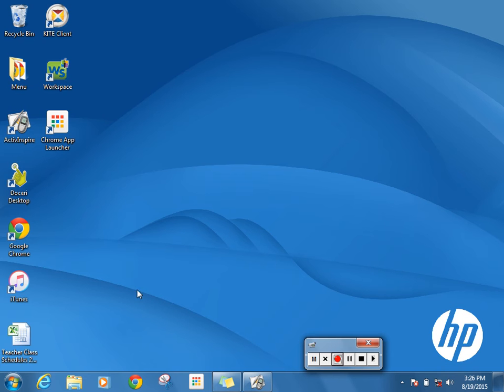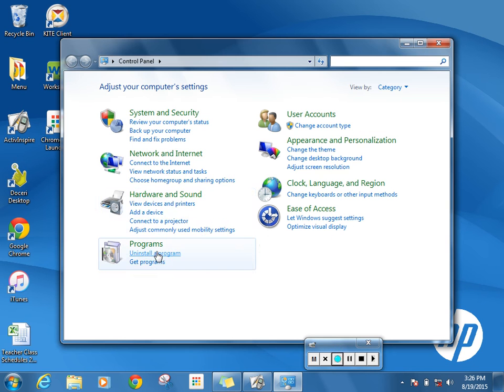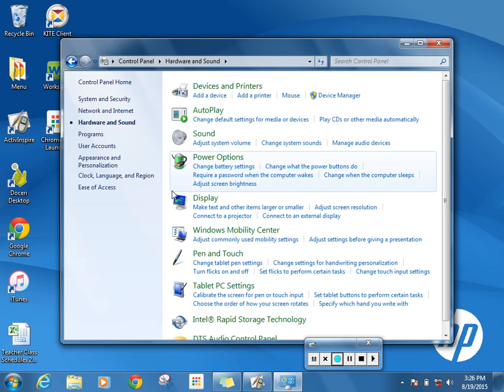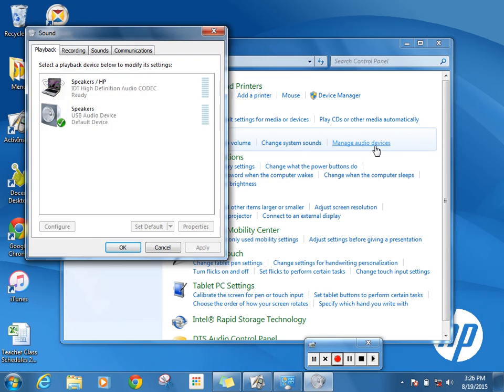In order to toggle my speakers, I would go to the start menu, go to the control panel, and then click hardware and sound. On sound, I want to manage audio devices.